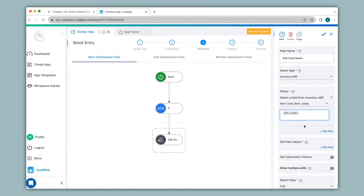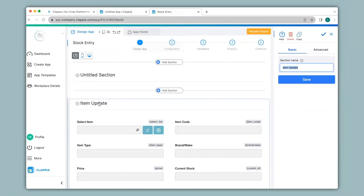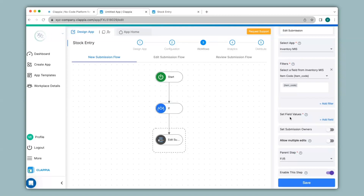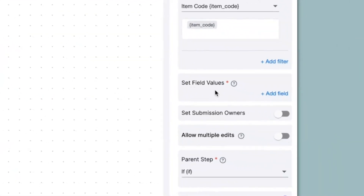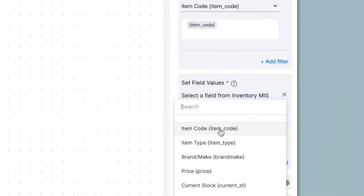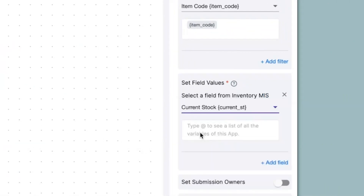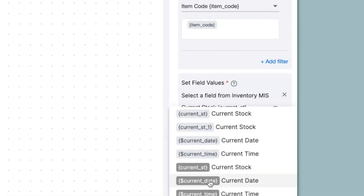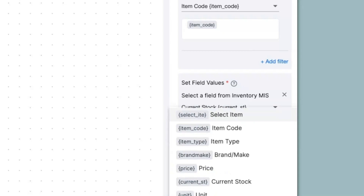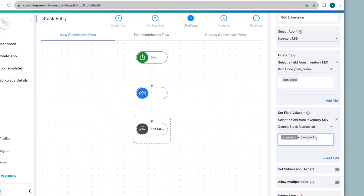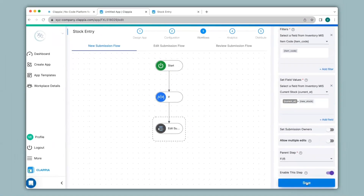If you need to confirm the right variables you can always go back to the design app to check. Under Item Update, the item code variable is confirmed. Since the only change will be the stock, under Set Field Values I'll click on Add Field, select Current Stock from the Inventory MIS app, and set it to @current_stock (the gray-shaded variable for Inventory MIS) plus @new_stock which is the field in the stock entry app under Item Update. Click Save.